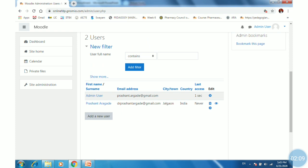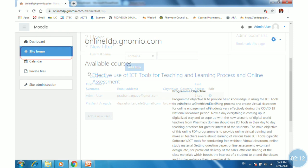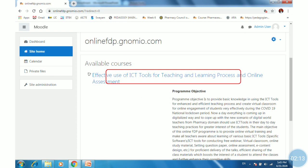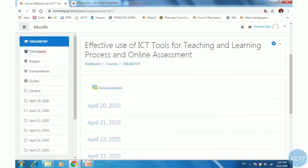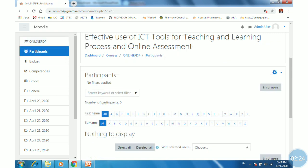Now click on site home and find the name of the course. Click on the course name, then click on the participants tab on the left-hand side to see how many participants are registered.